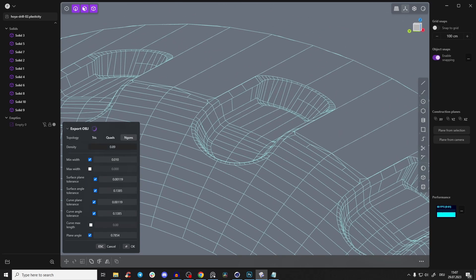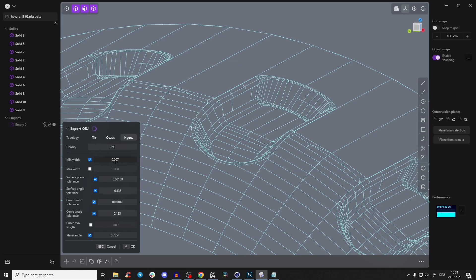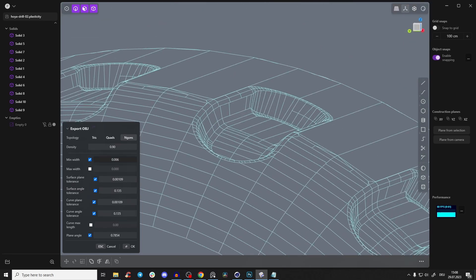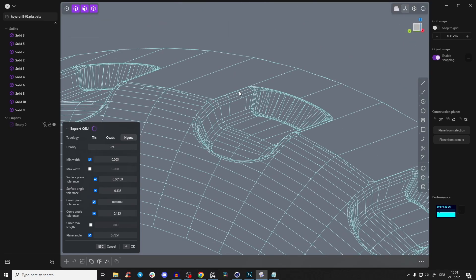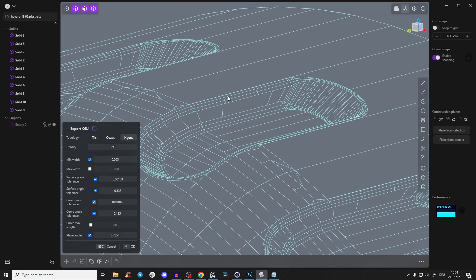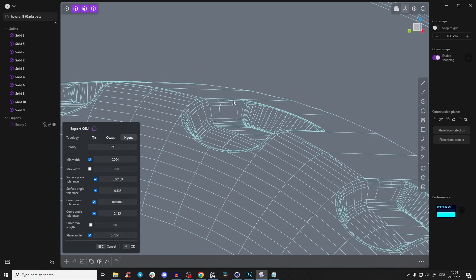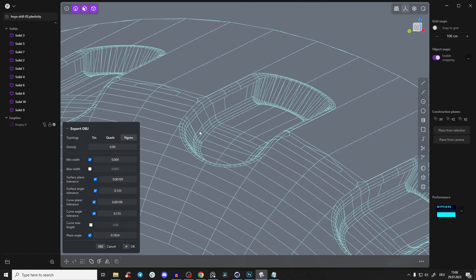You see we are starting to get some detail. If I go here to the James Bond number (0.007), we have something like that, but I want even less. You see now we have three polygons. Maybe we can get with 0.004 four polygons. It loads a little bit and that didn't work out.